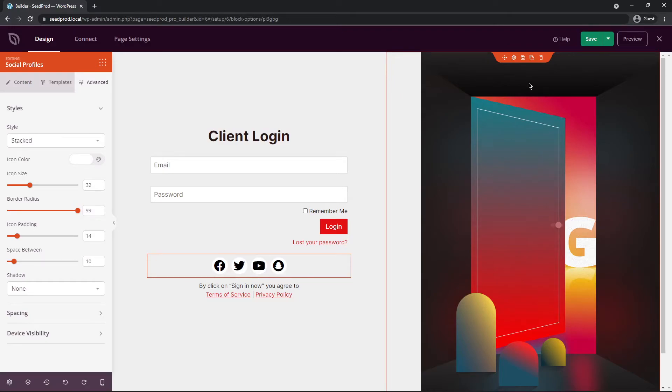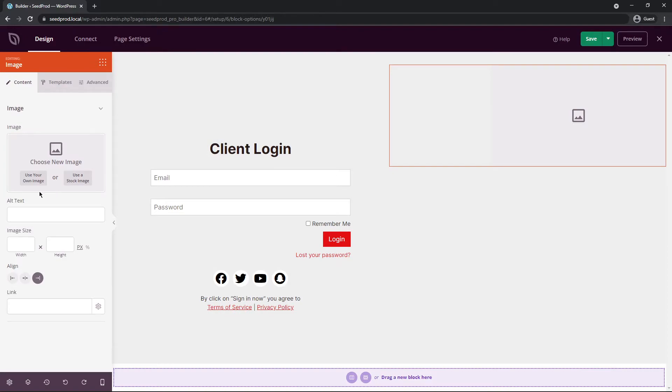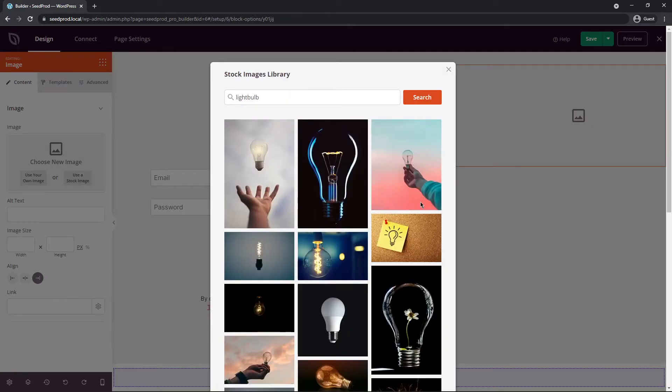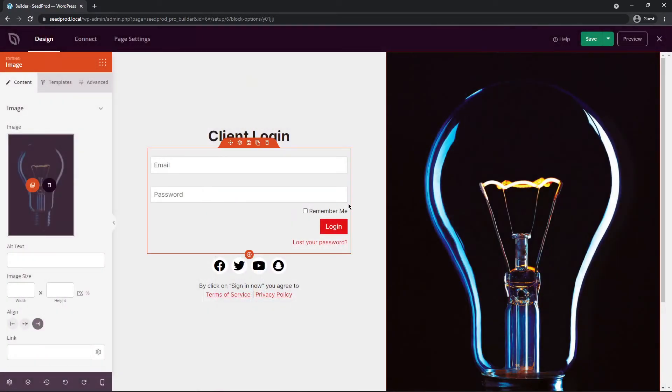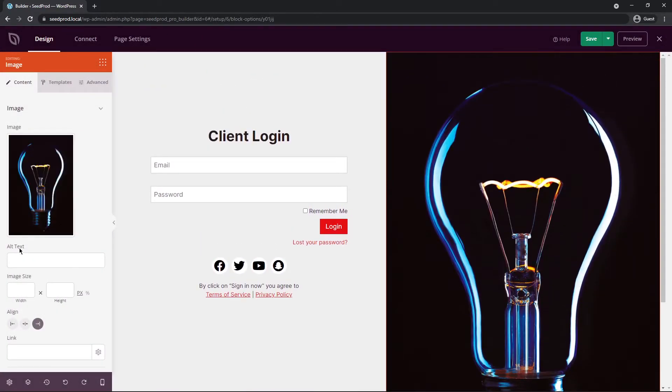Next let's go ahead and change this image on the right hand side. We'll click the block settings and this is an image block and I'm going to delete this one. You can actually upload your own image or you can use a stock image, and this is built right into Seedprod. I'll do a quick search here and I'll just select, for example, maybe this light bulb right here. There you go. It fits into your page nicely.